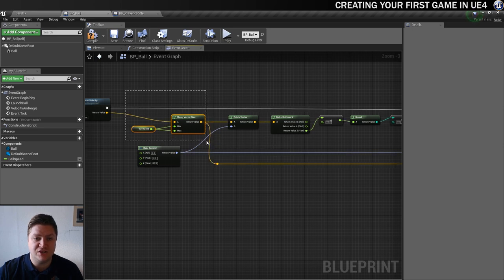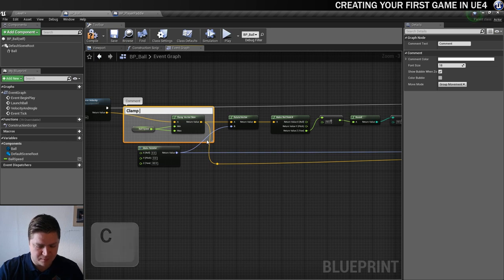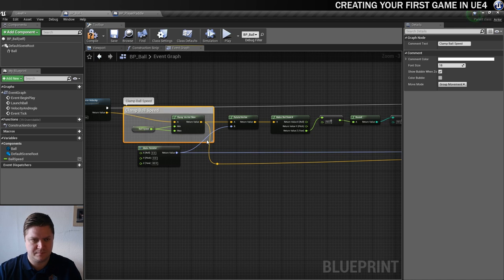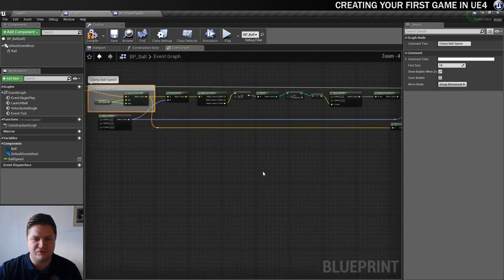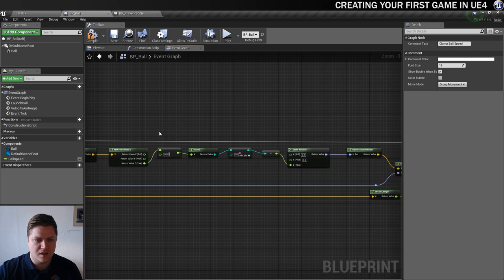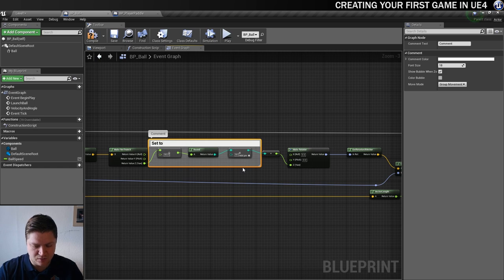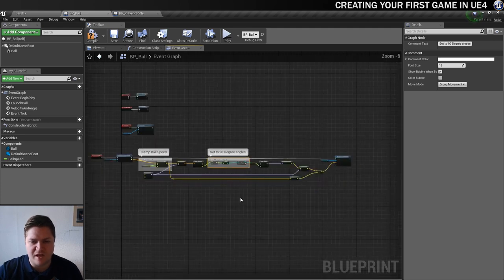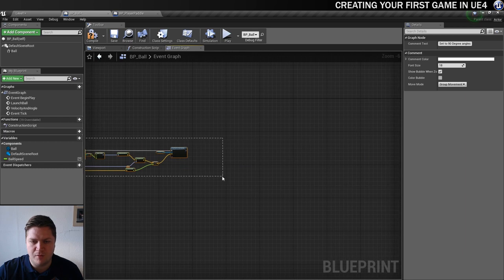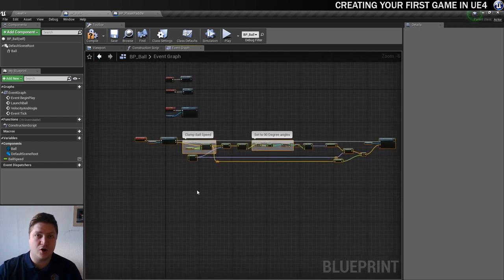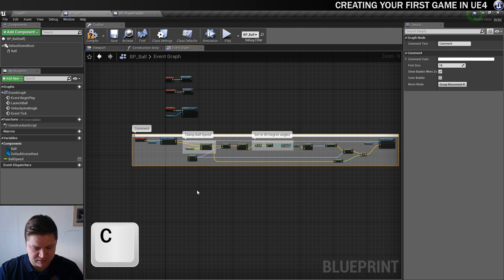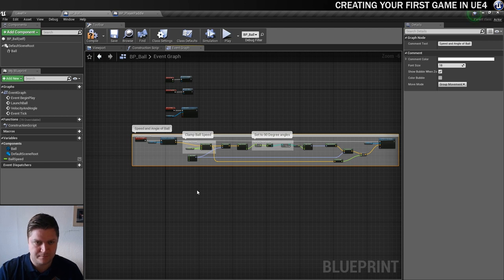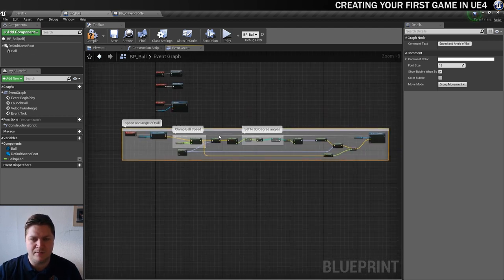So I'm going to select these two nodes and then comment clamp ball speed. So I know exactly what that's responsible for. And then this section of maths here, I'm also going to comment, and this is going to set to 90 degree angles. So that I can remember what that bit's responsible for. And then the whole thing I'll put in a comment. And I'm going to call that speed and angle of ball. And that will really neaten that up. I know exactly what I'm looking at now.